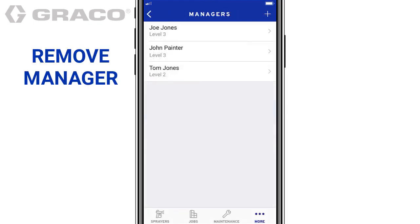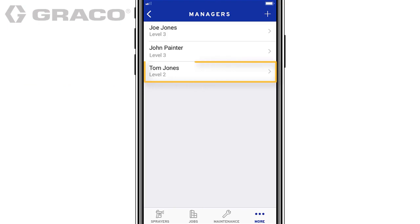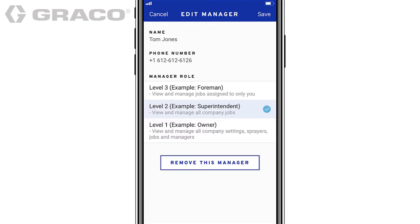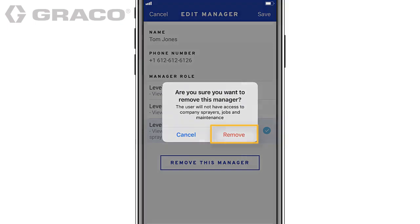To remove a manager, from the manager screen, tap a name, then tap Remove this manager, and tap Remove.